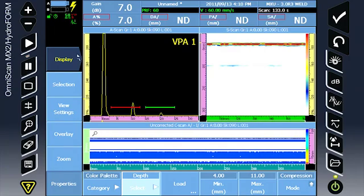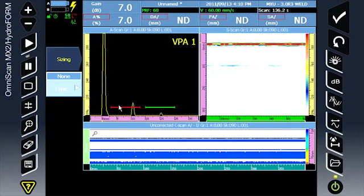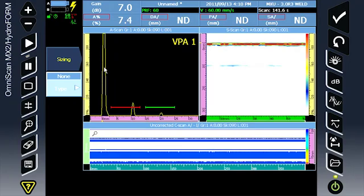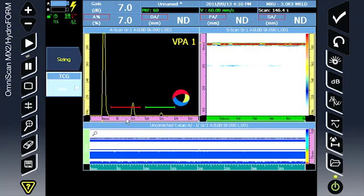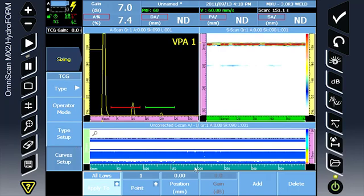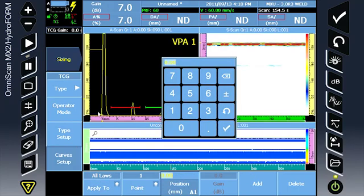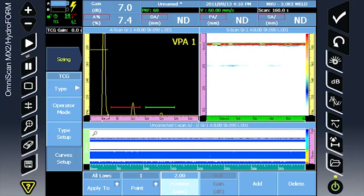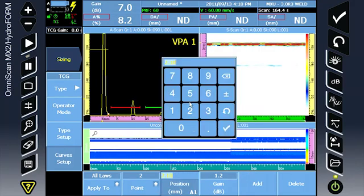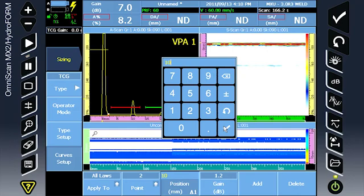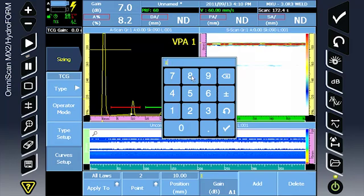Continue to the sizing tab where we will build a manual TCG to increase the amplitude of the back walls without increasing the amplitude of the surface interface. Select TCG, curve setup. Move the position of the first TCG point out of the surface interface signal. Add TCG point 2. Use the position of the first back wall and increase the gain until the signal is approximately 100% amplitude.